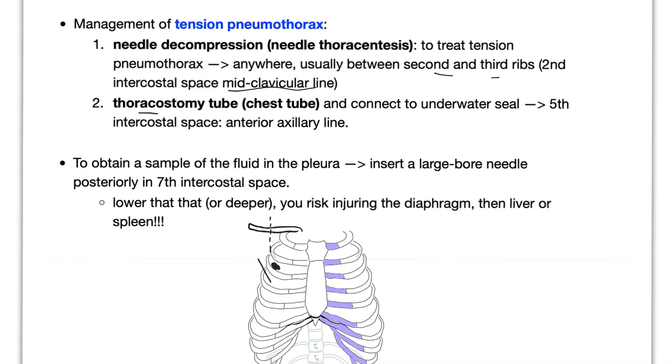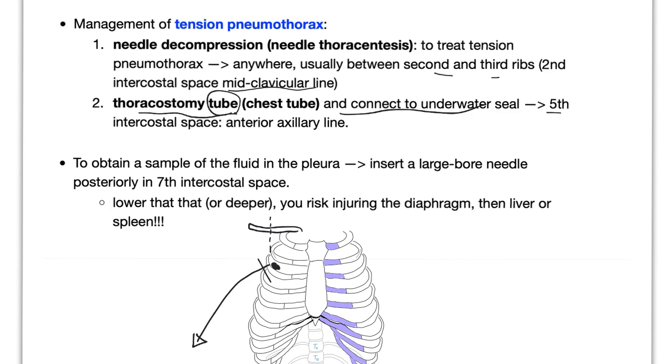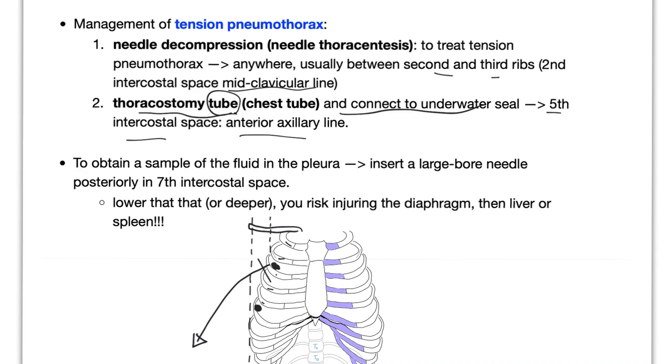Or you can use thoracostomy tube and connect it to underwater seal. Why underwater seal? To force the air this way, honey. It's called physics. When you use the chest tube, you put it in the fifth intercostal space, anterior axillary line. So it's going to be here. And let's count fifth intercostal, so between the fifth and sixth rib. One, two, three, four, five. Between five and six. And here you insert the tube.